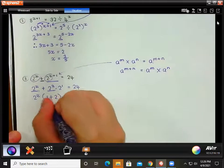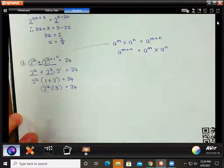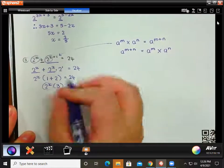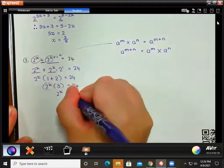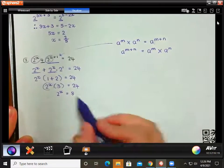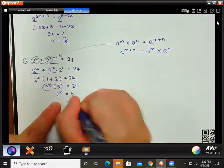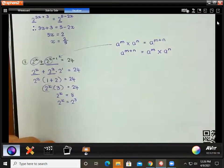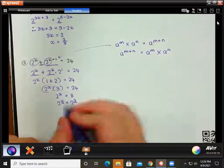Now we simplify inside the bracket: 1 plus 2 is 3. To get 2 to the x on its own, we divide by 3: 2 to the x equals 24 divided by 3, which is 8. Now we can write 8 with the same base: 8 is 2 to the power of 3. So we have 2 to the x equals 2 to the 3, which means x equals 3.